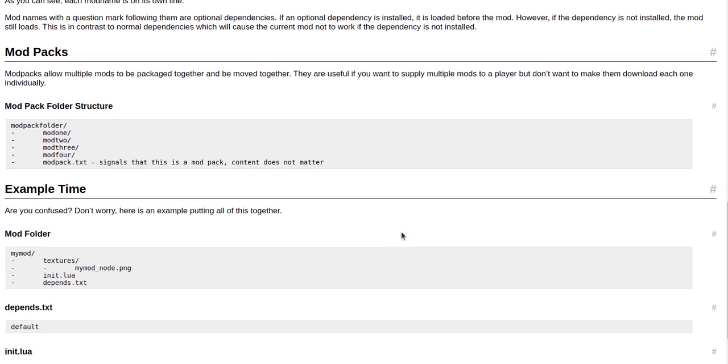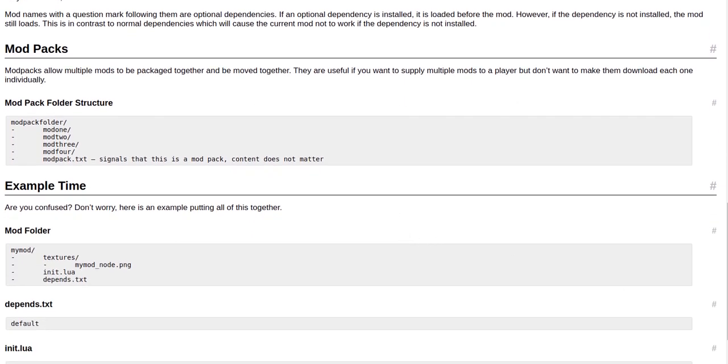Mod packs. Mod packs allow multiple mods to be packaged together and be moved together. They are useful if you want to supply multiple mods to a player but don't want to make them download each one individually. Mod pack folder structure.